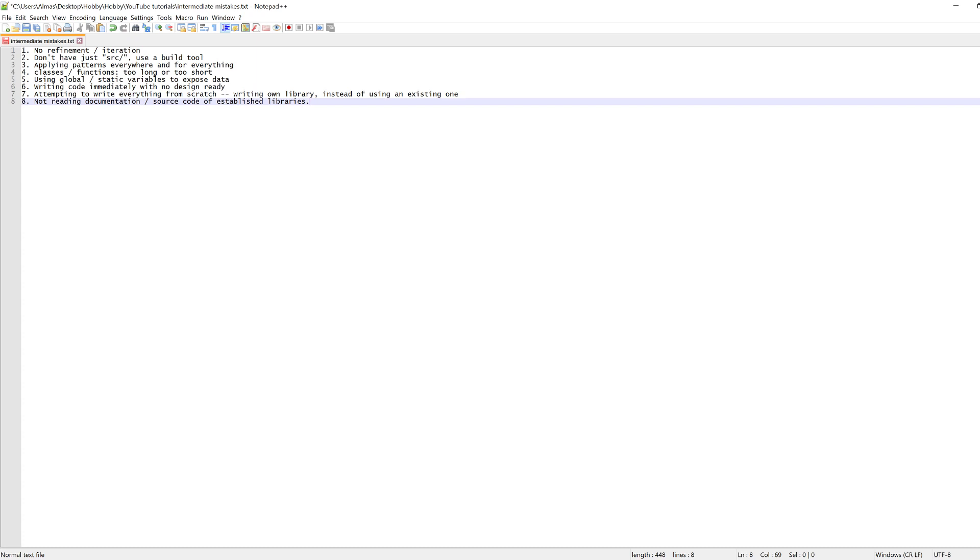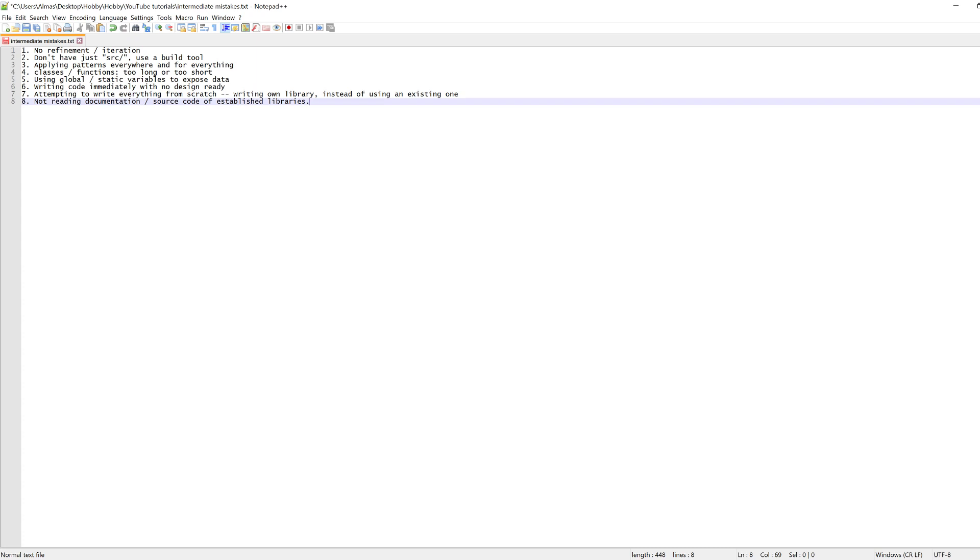Item five is using global or static variables to expose data. If a class needs access to some data from a different class, then have a look at the design of your project and see if you can group classes that use the same data in a single package. Try to avoid static functions, variables, anything that's static because it's very difficult to test those things. And using global is pretty much always bad. Usually all of that can be fixed if your design is fixed.